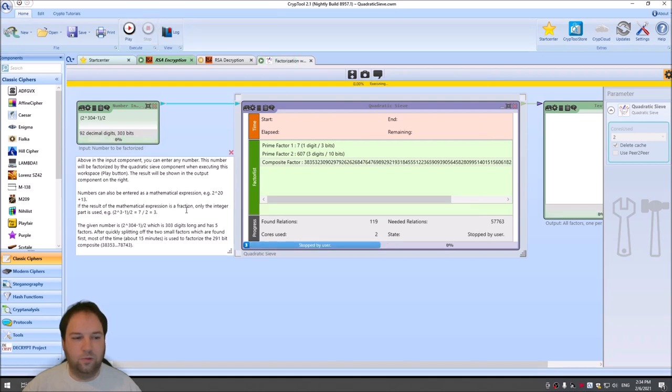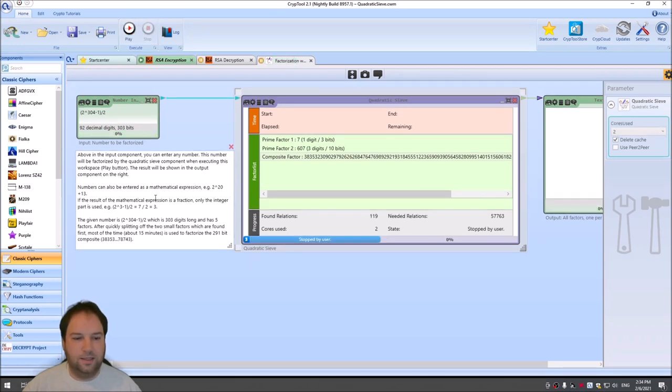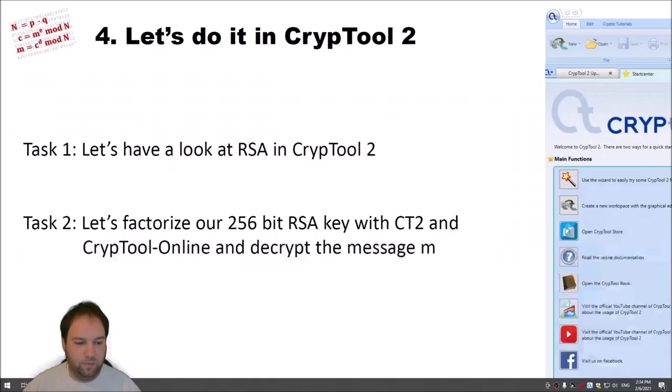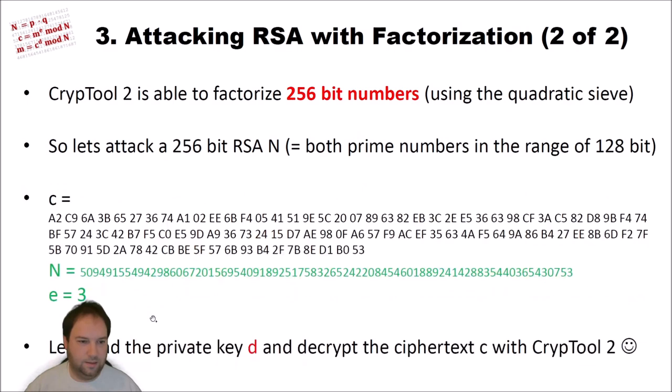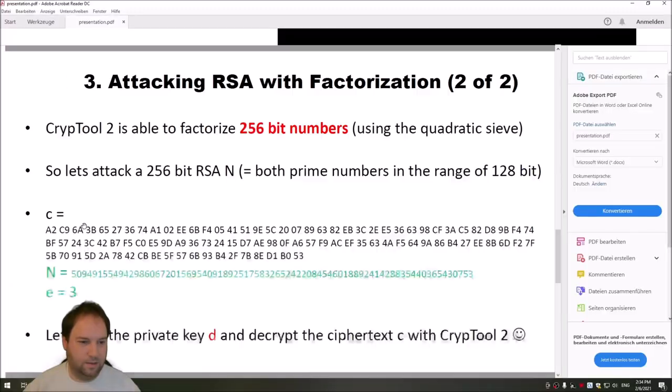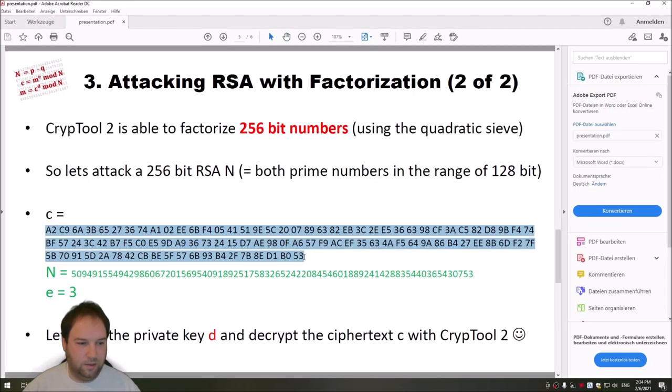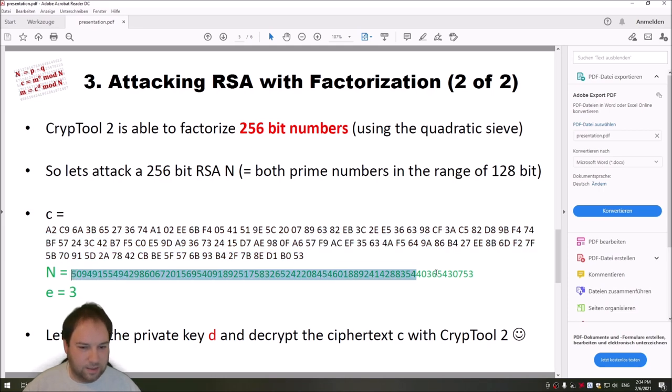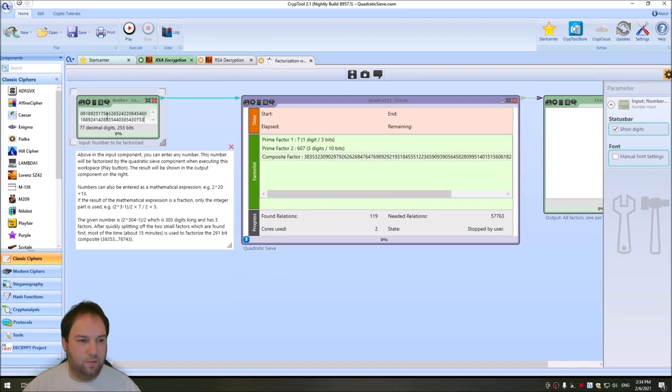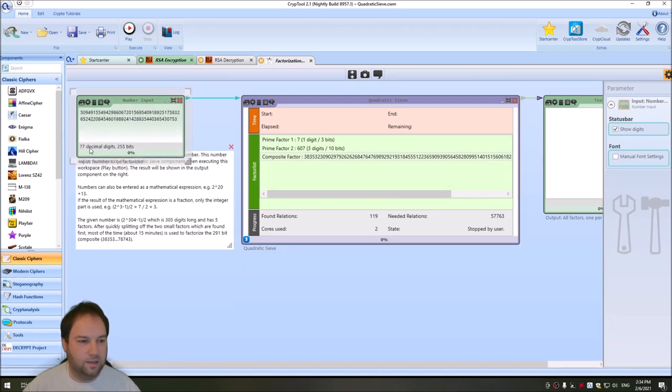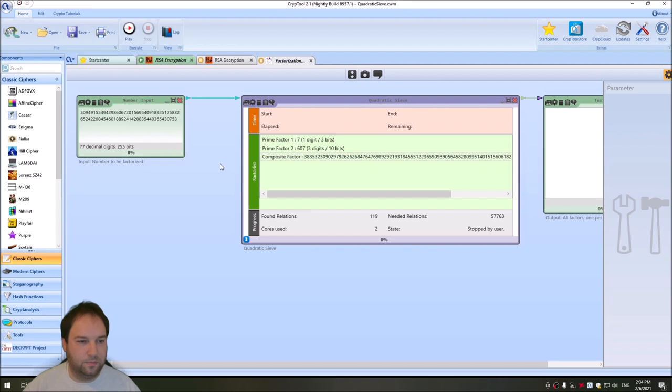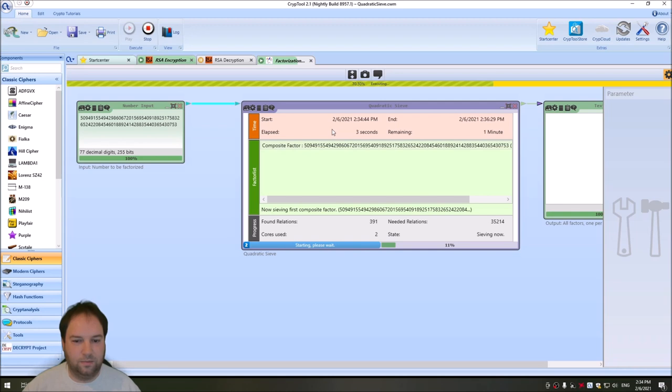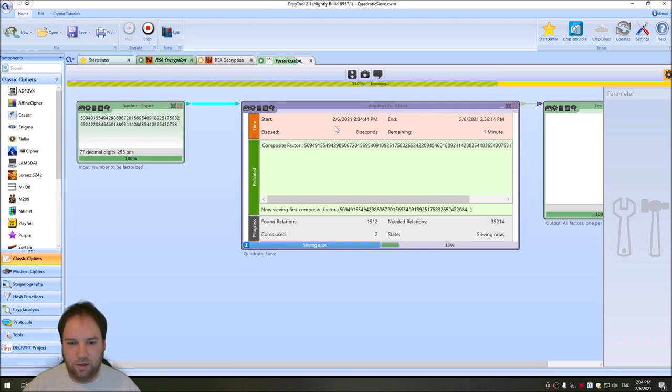What I will do now is I want to copy the number from my slides and enter it here to the quadratic sieve. So I go back to my slides. And here I copy my N, my C. This is our big number that we want to factorize. So it's a 255-bit number. And when I press play here, it factorizes this. And that should be really fast, I think with such a number.